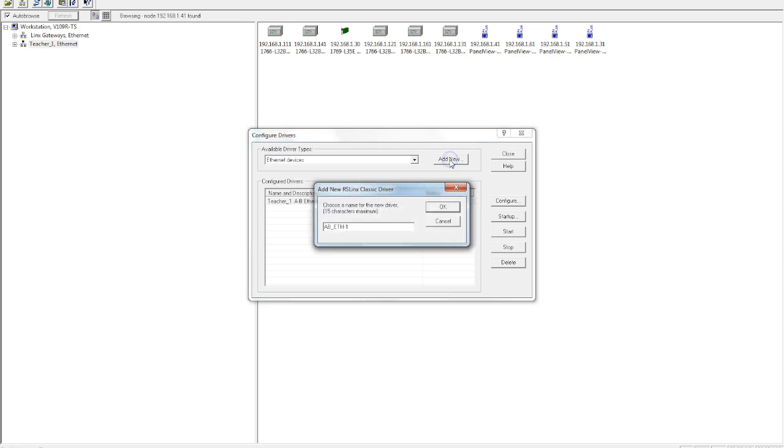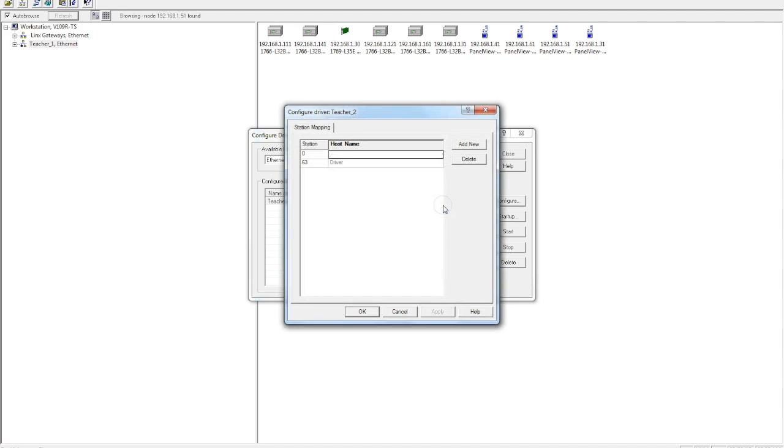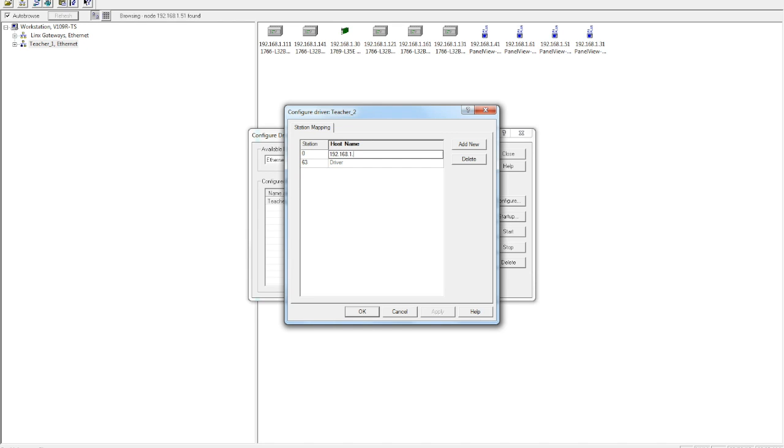I select Add New again. This time, I'll give it a different name. I like to specify my drivers, just in case there's multiple drivers on my RSLinks. It really helps me to keep everything organized. So I'll identify this as Teacher 2. I'm going to select OK. Now this one's going to ask you for a specific IP address, the IP address that is specific for the PLC that you're using. So the IP address that I'm going to go for right now is 192.168.1.111.